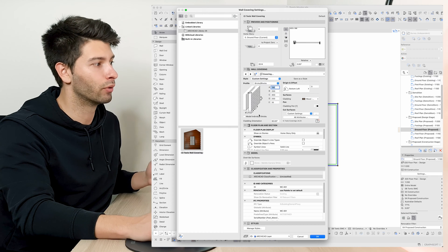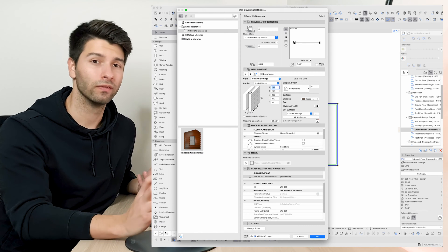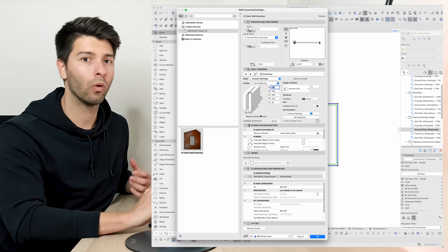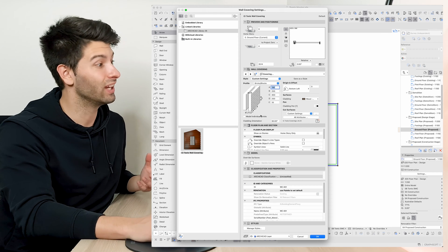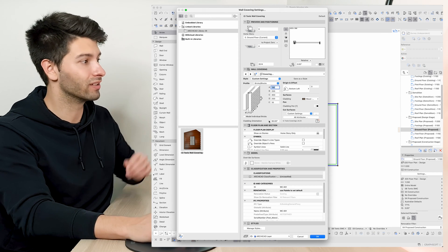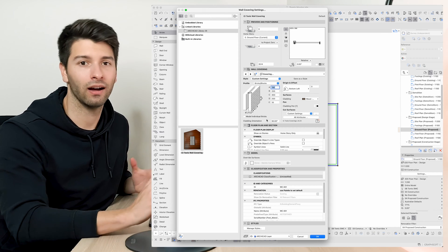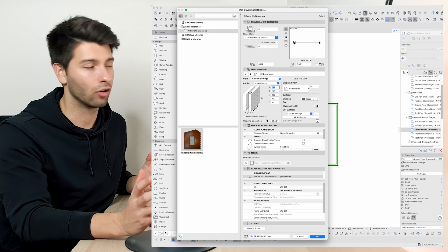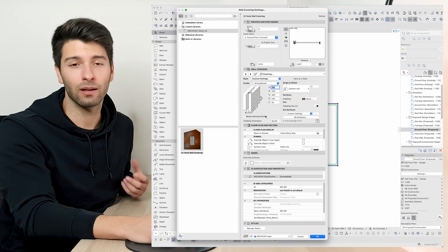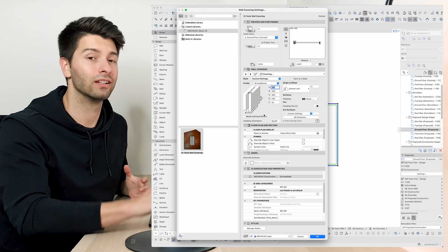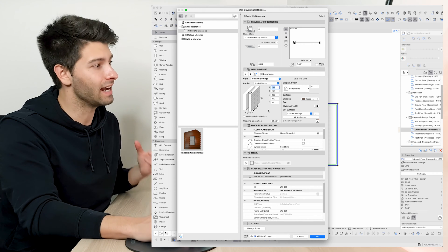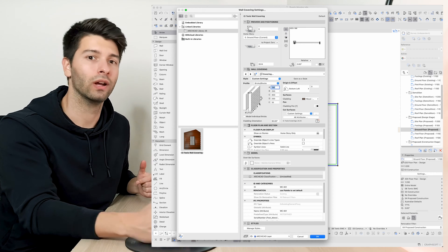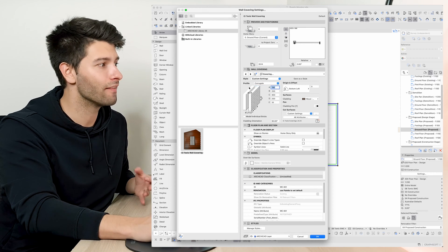We also have bricks and block. So if you want to create a reverse brick veneer wall or a brick veneer wall, potentially even use a brick facade on something like a precast concrete wall. Use this as some sort of stone effect. You can use this covering to basically emphasize exactly what you're trying to do and be able to detail that properly.